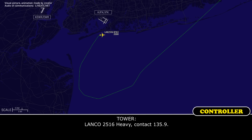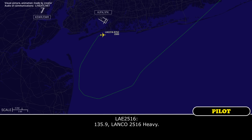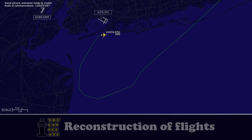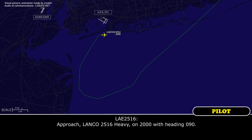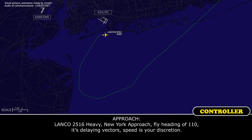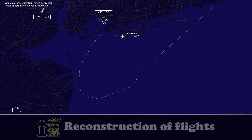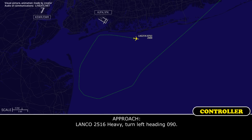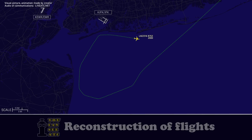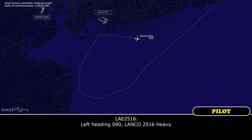Landfall 2516, contact 135.9 — 135.9, Landfall 2516 heavy. Approach, Landfall 2516 heavy, on 2,000 feet, heading 090. Landfall 2516 heavy, New York Approach — fly heading 110, delaying vector, speed at your discretion. Right heading 110, Landfall 2516 heavy. Landfall 2516 heavy, turn left heading 090. Left heading 090, Landfall 2516 heavy.